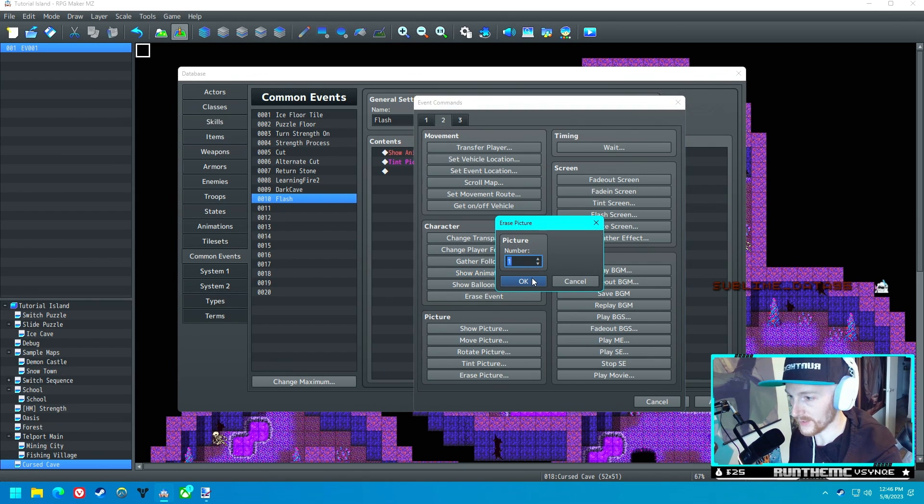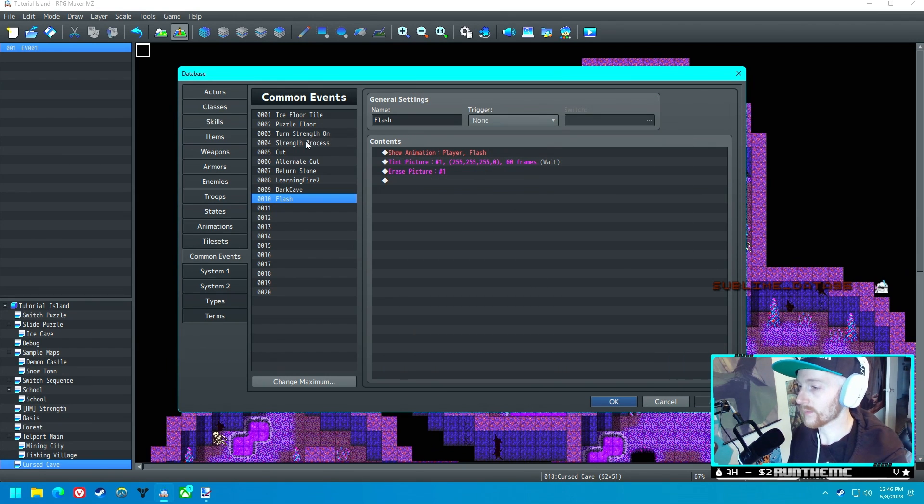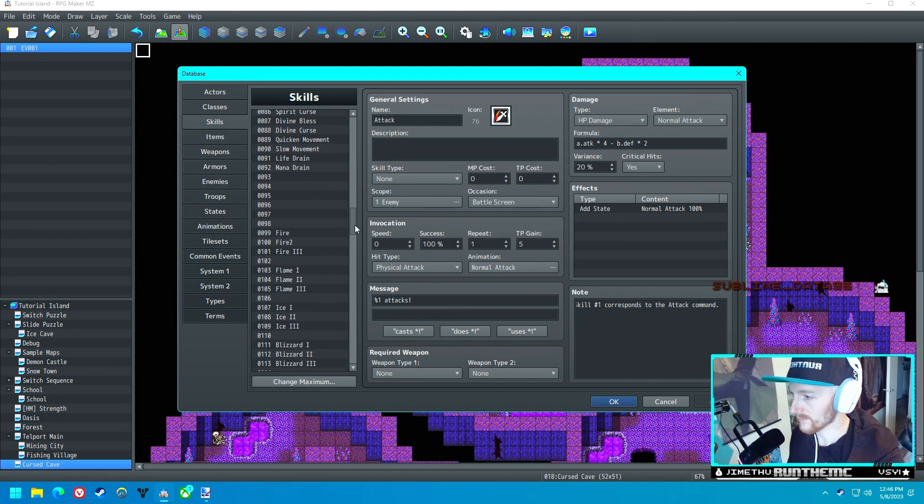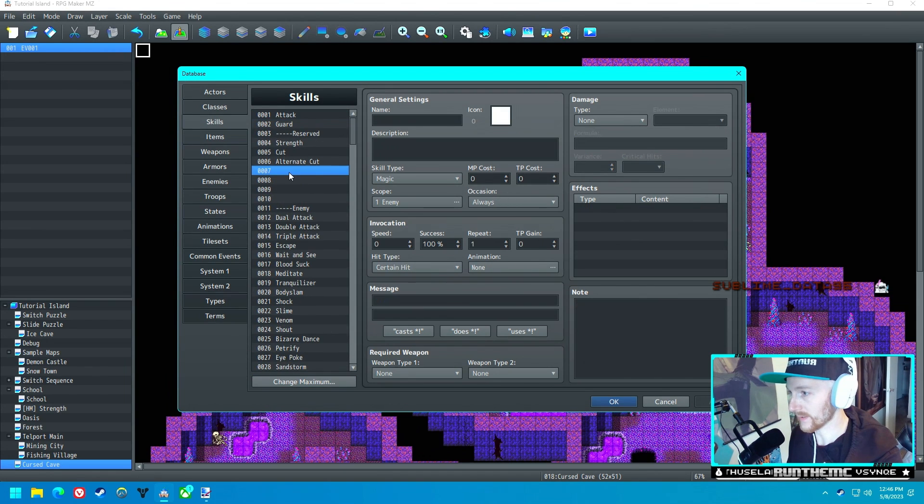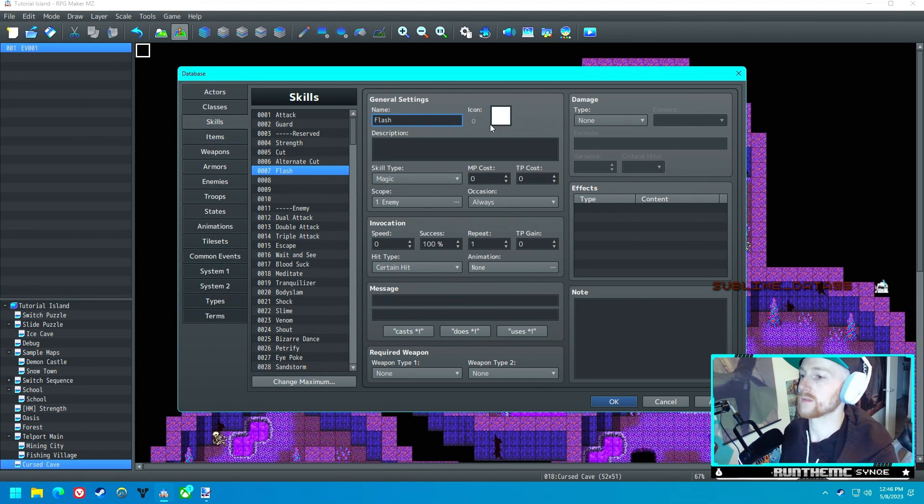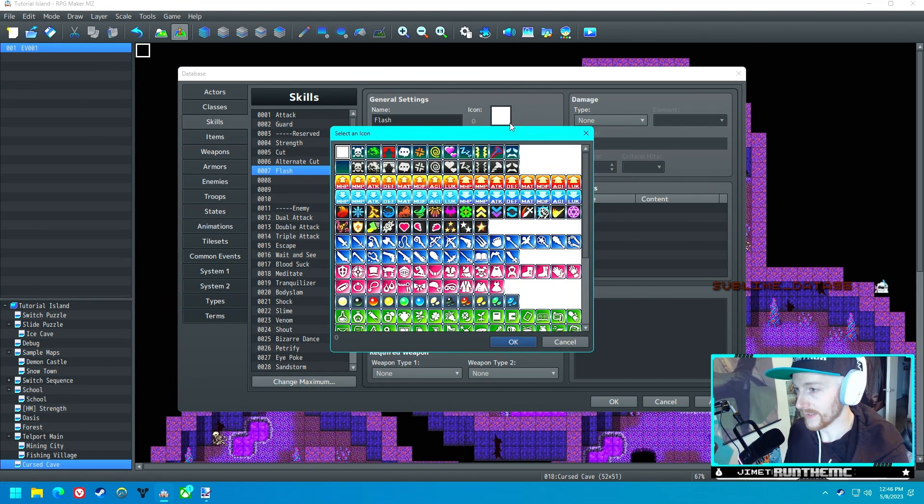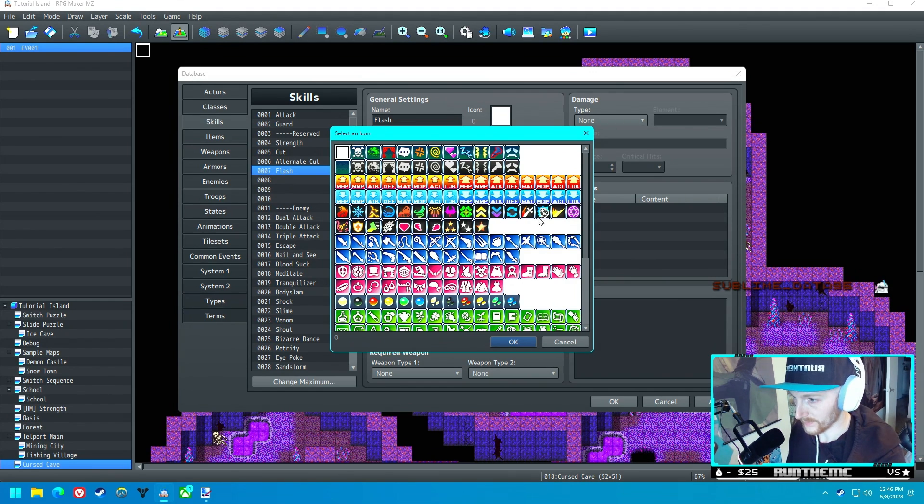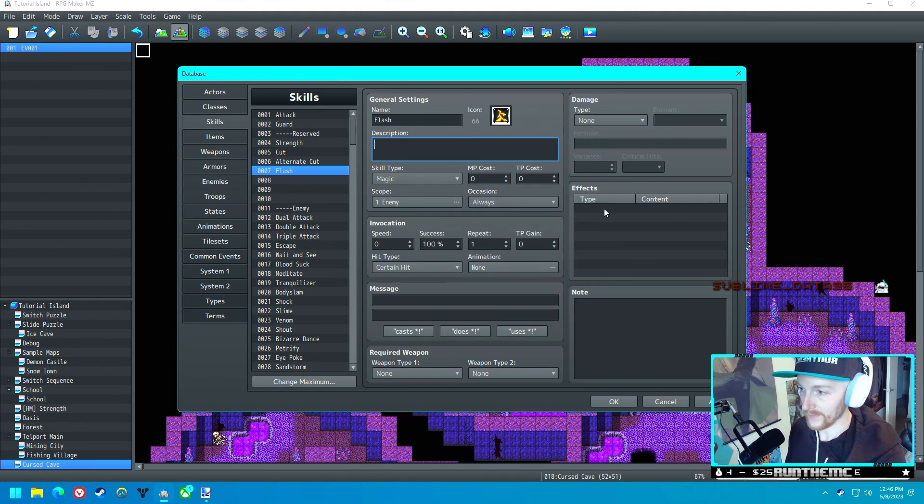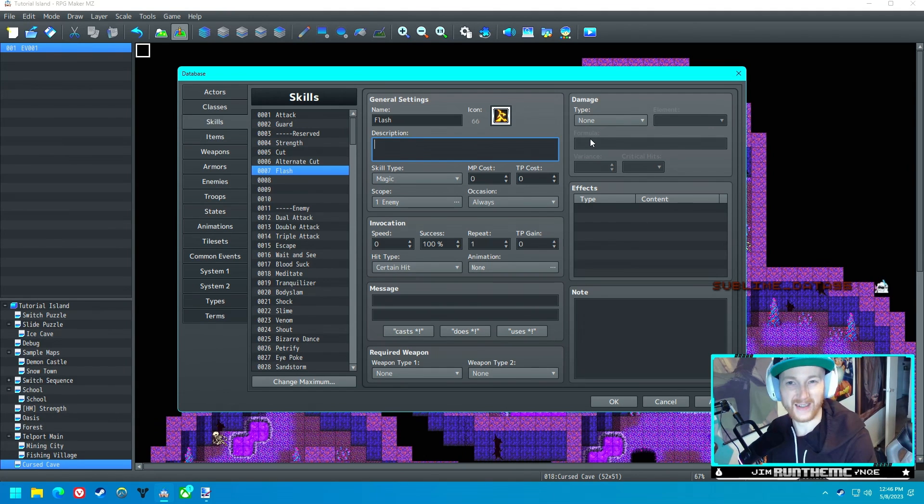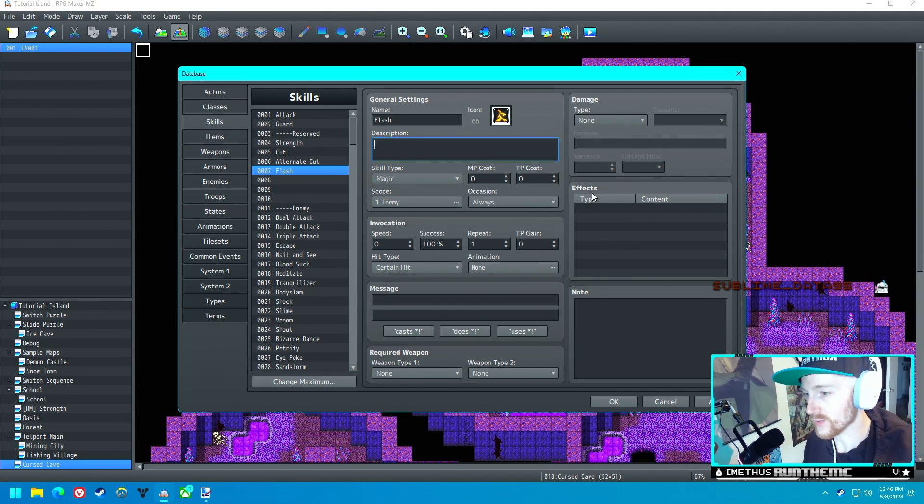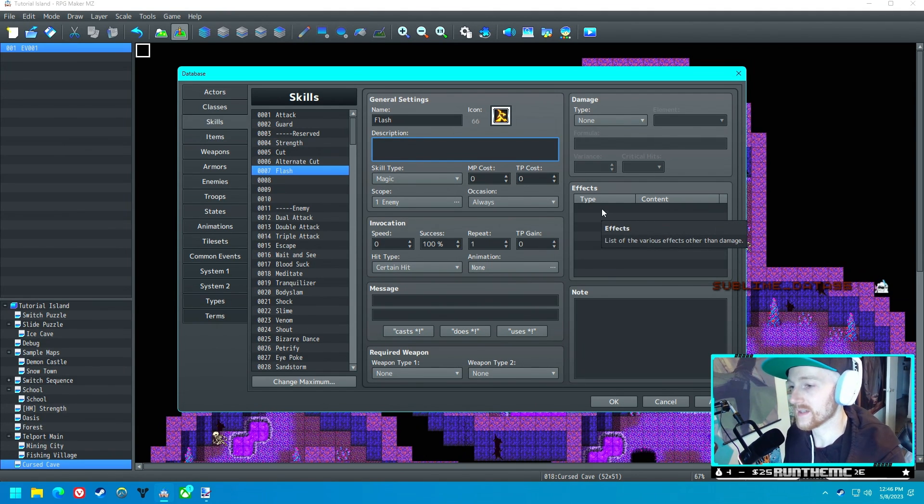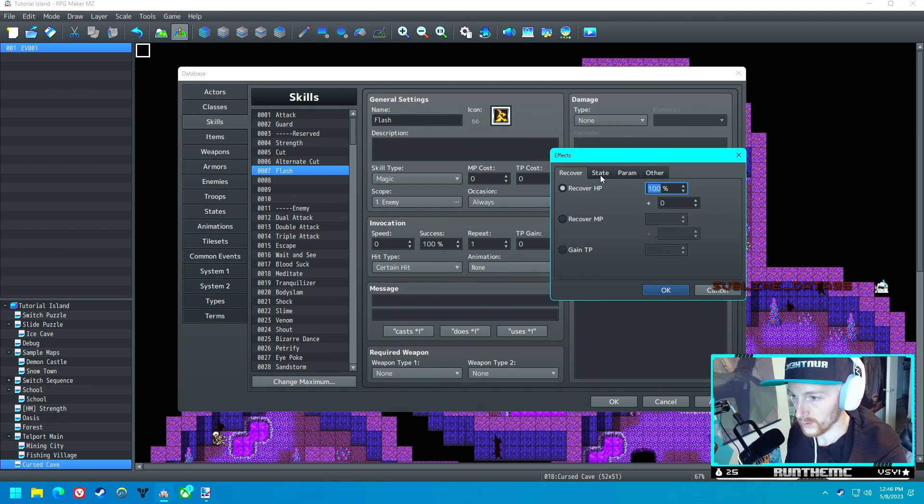So now that we've got our Flash common event created, let's go ahead and make the skill. We'll call it Flash. Let's create a quick little icon for Flash. What would be a good Flash icon? Maybe this. We won't worry about a description.